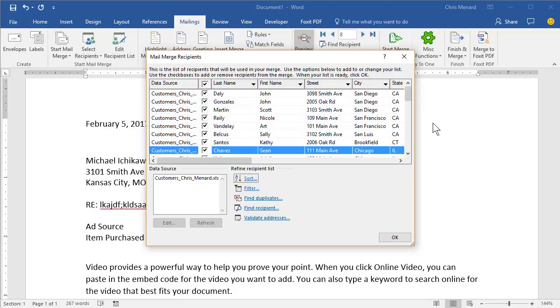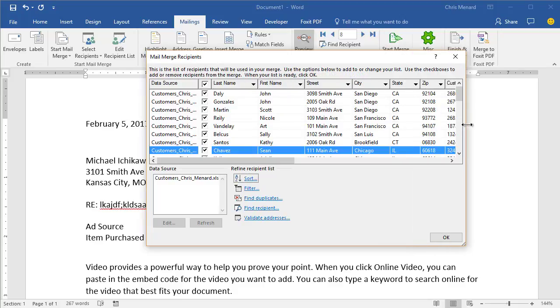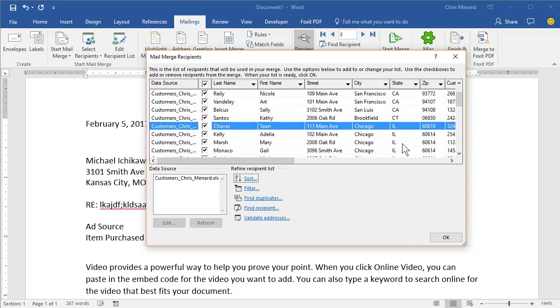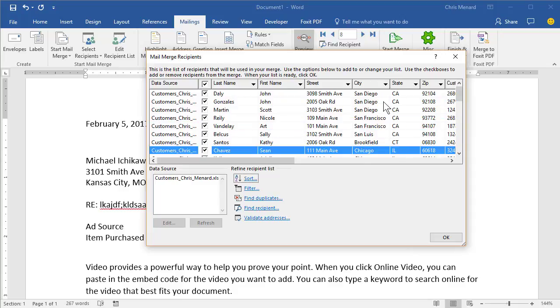And if you look in here, you can widen this. California will show up before Connecticut, Illinois, San Diego, before San Francisco. I'm going to hit OK.